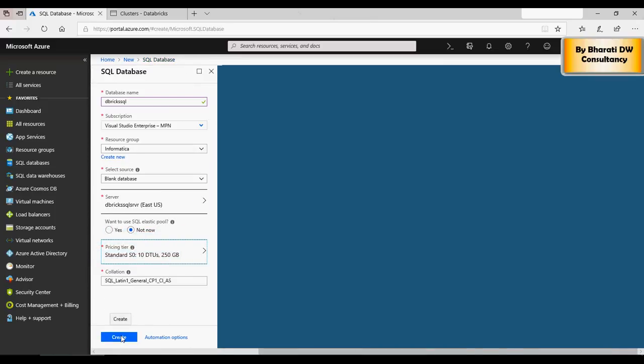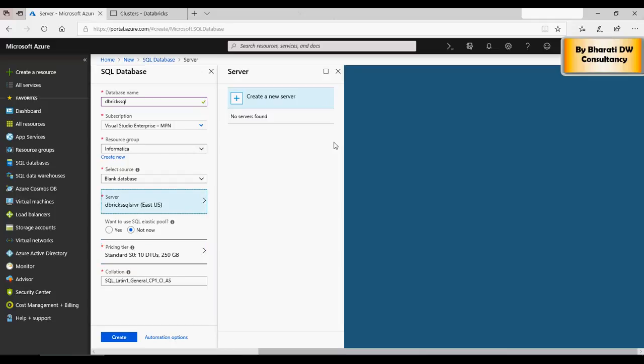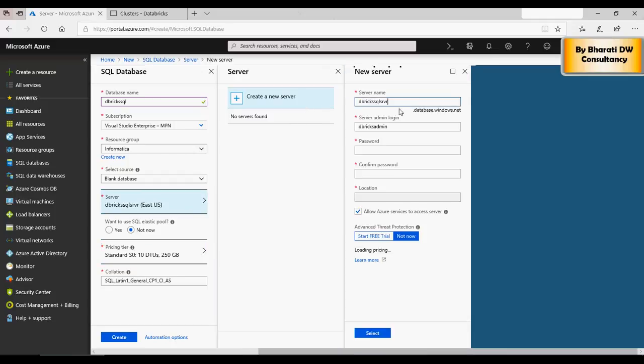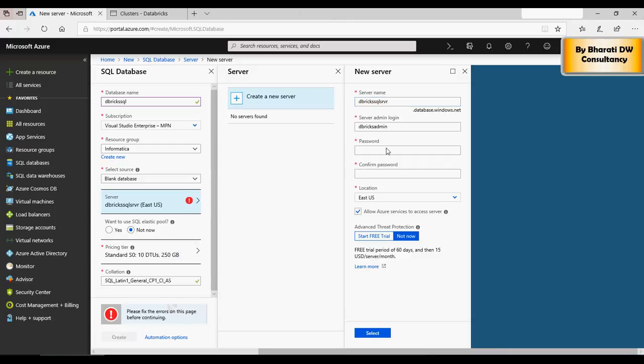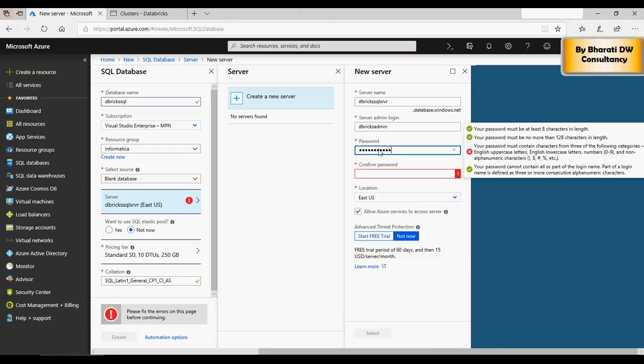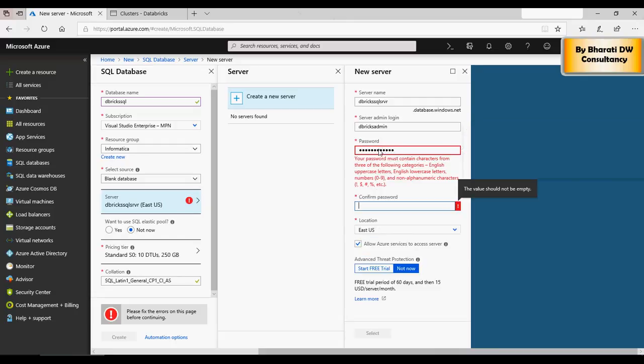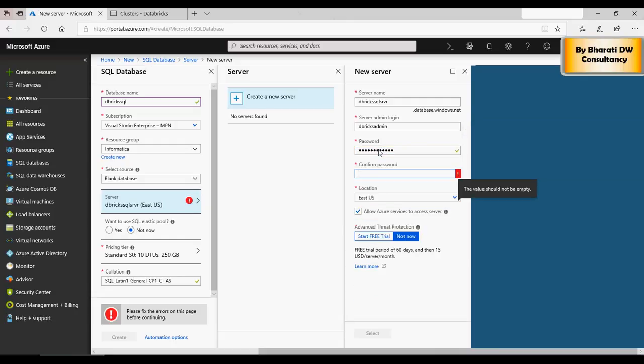Okay, I need to mention the password again, so P A S S W O R D at one two three. Password at the rate one two three, and say select. And then click on create. It's going to take some time to create and you will see on the top right that the server is created. So I'll let the server getting created.